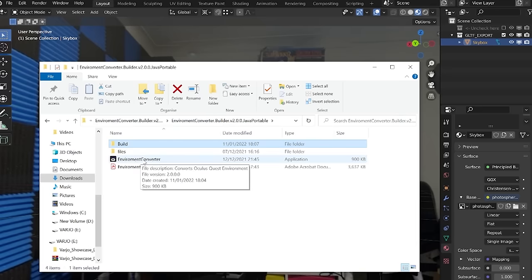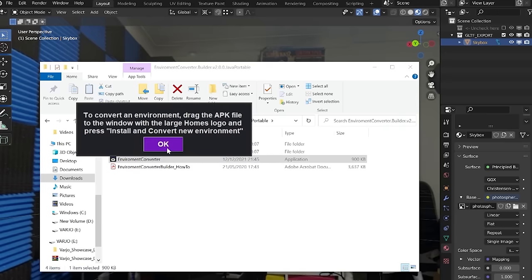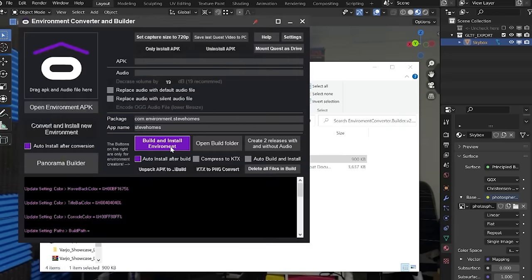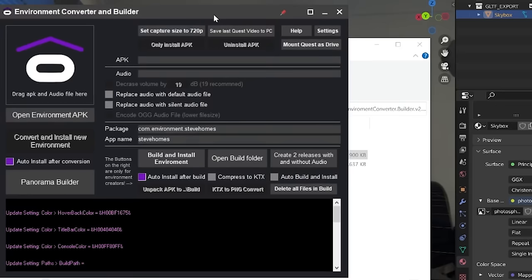Now if we go to the build directory which we've just exported to, we'll have the files that are required for us to create this environment. Now you want to open the environment converter executable, the application. Click start. Okay. It's going to give you this amazing tool that the amazing community in the Oculus Home Discord have created. And there's a few things you can do here and I'm going to show you a few methods.